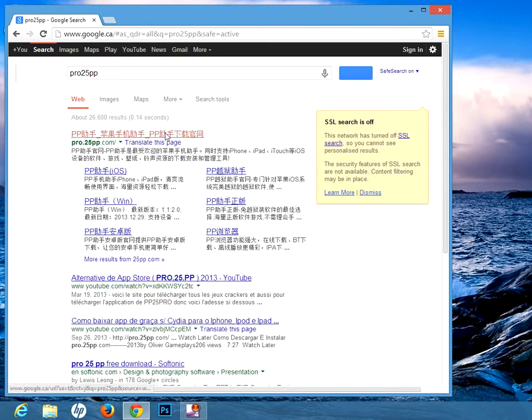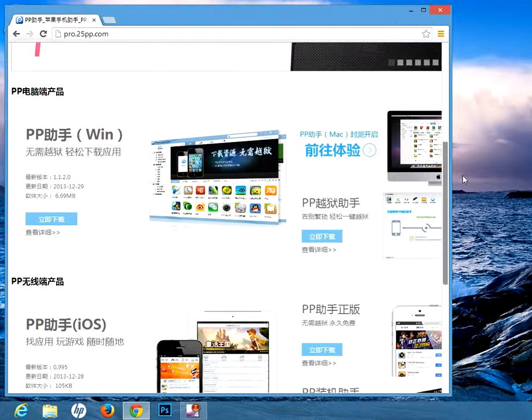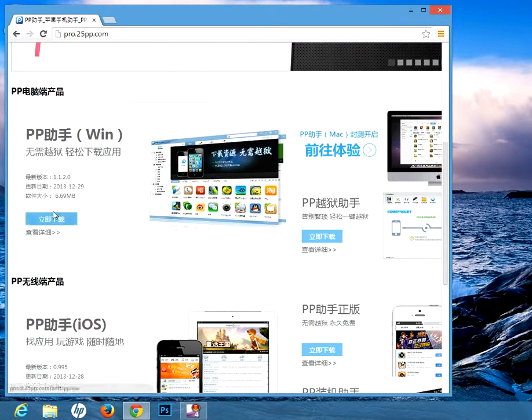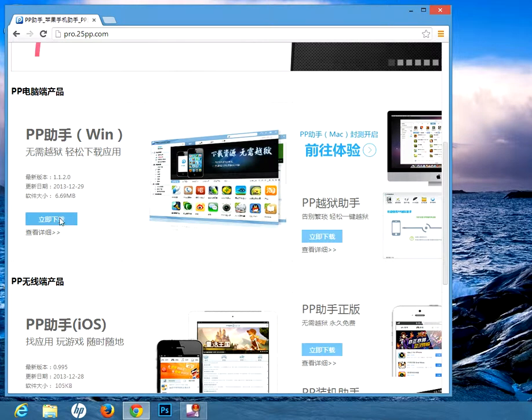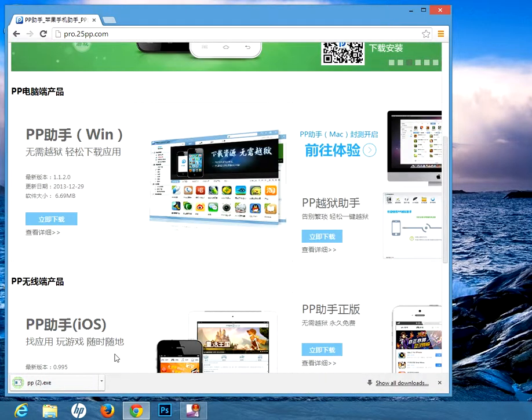Then click on the first one, scroll down until you see the blue Chinese button, then you press on that and it should start downloading.